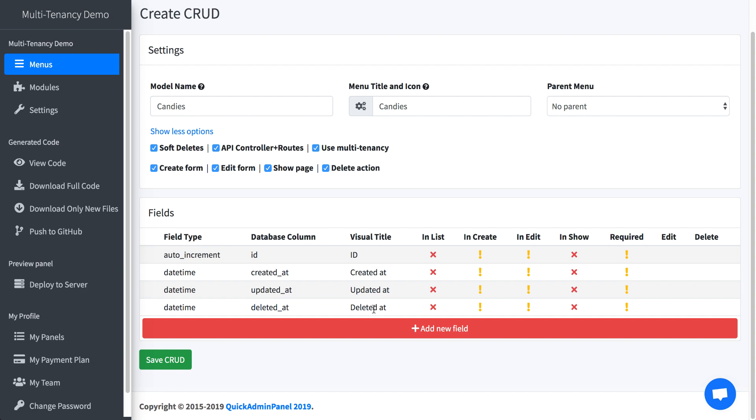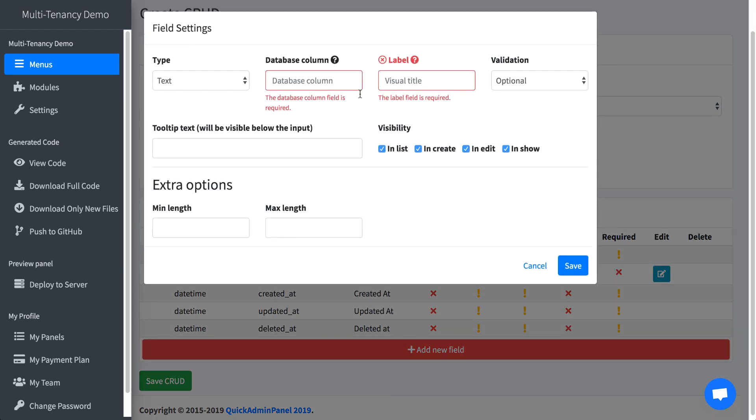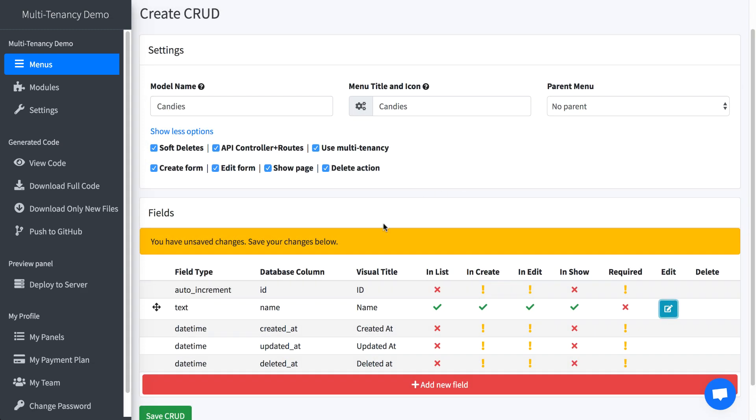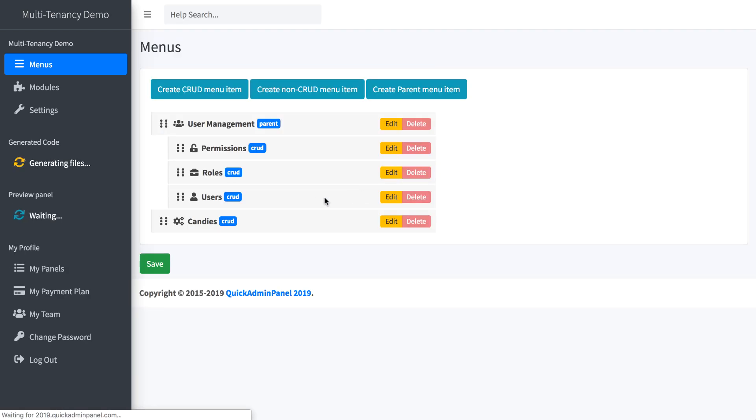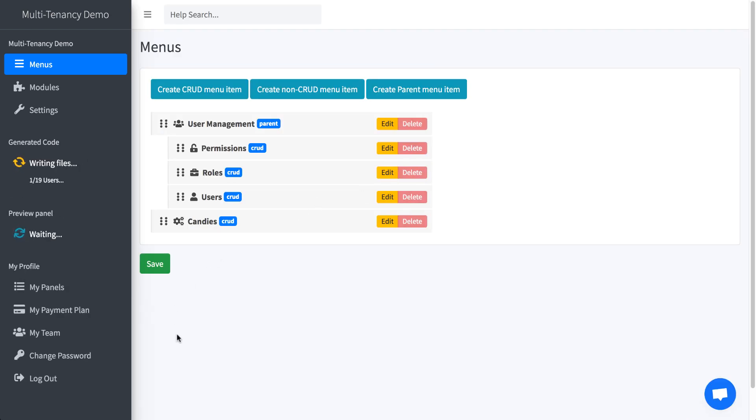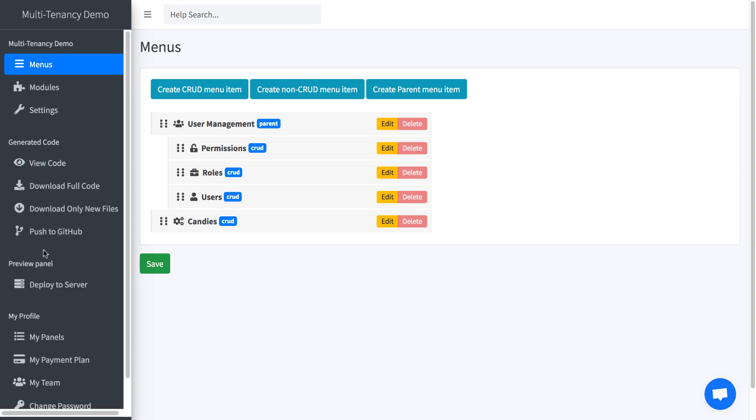And then let's try some candy name. Column, we save and we save the CRUD. It's generating files. Then we will deploy the panel to our server, and in preview I will show you how it exactly works. So we're deploying now and we will click preview.